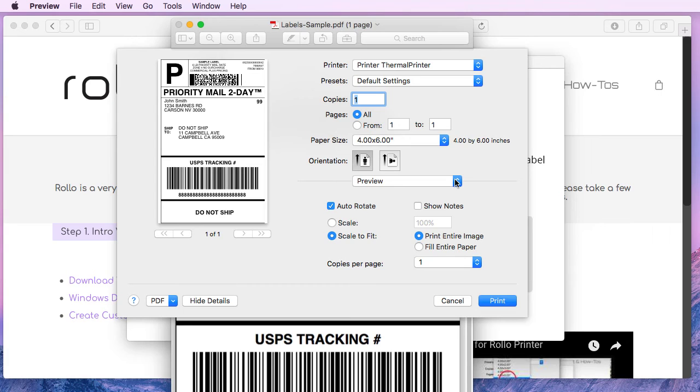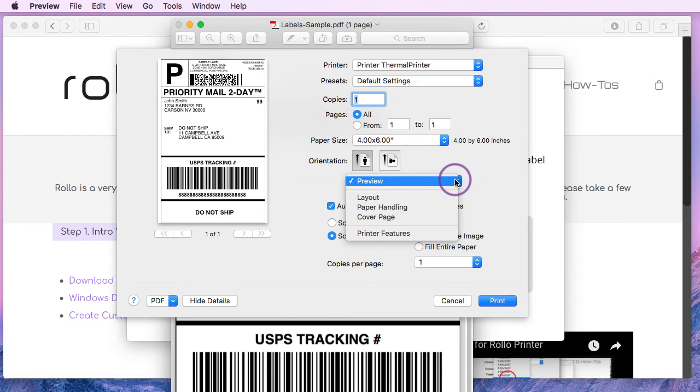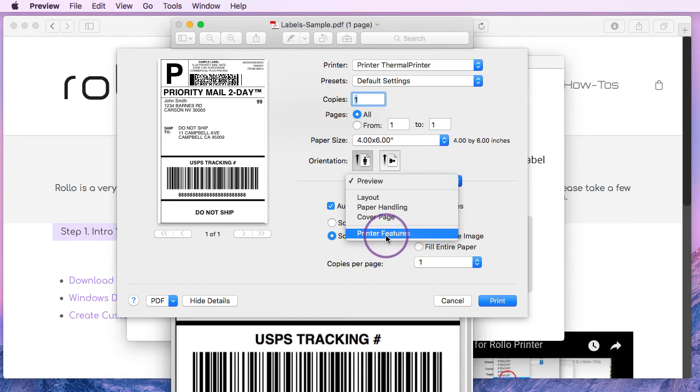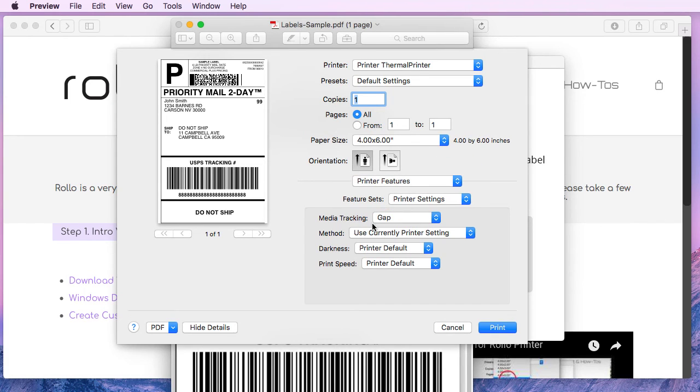And that is under printer features here. You have some additional options in regards to darkness and print speed. Darkness is fairly self-explanatory.